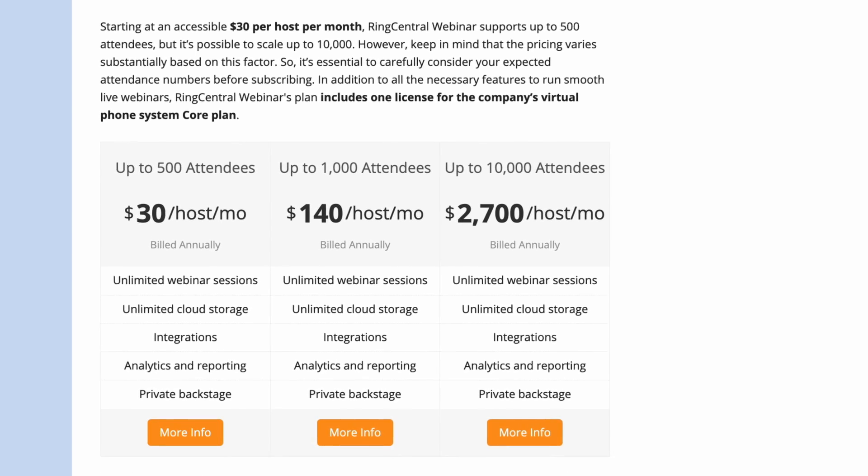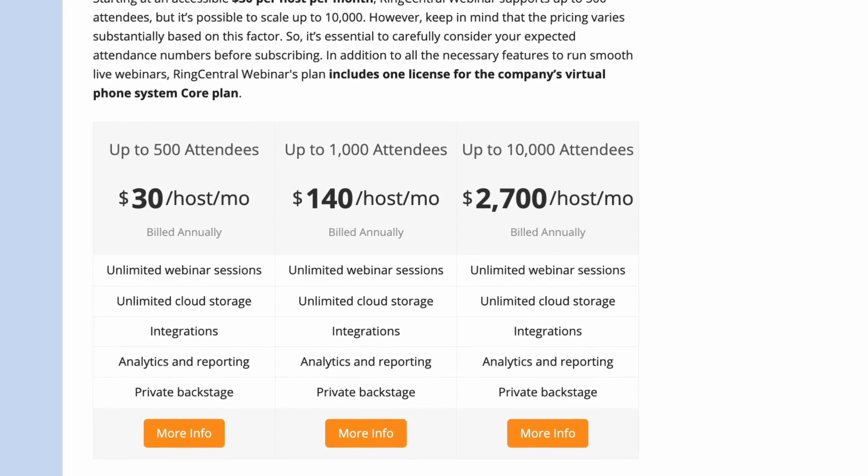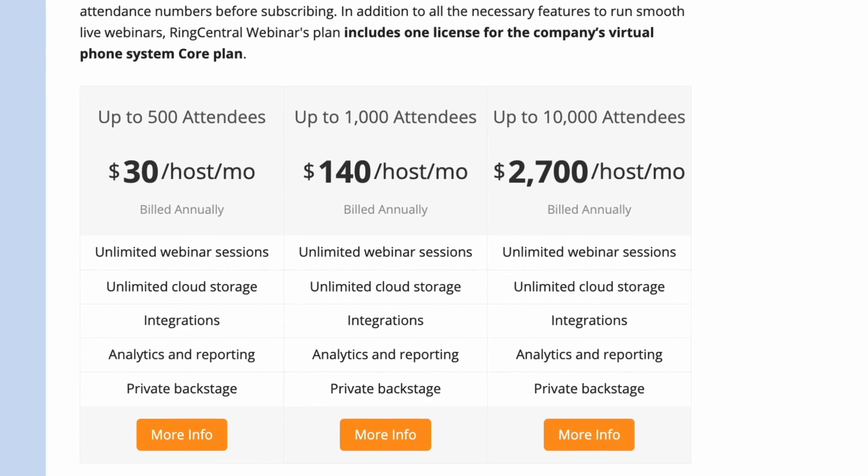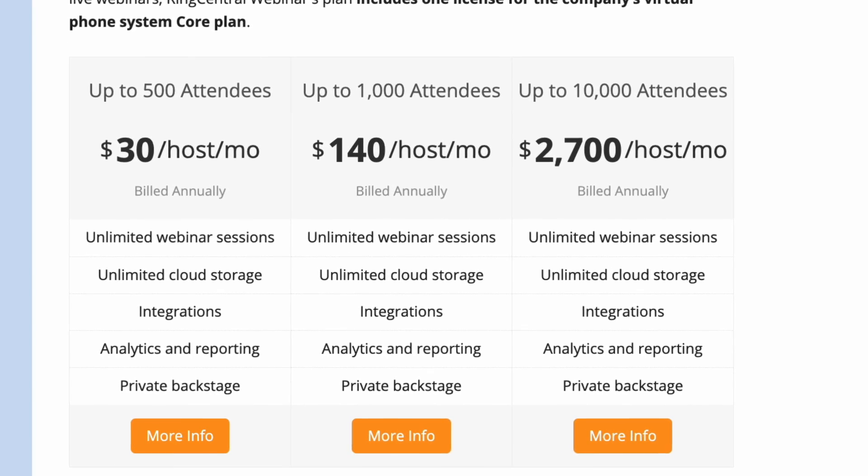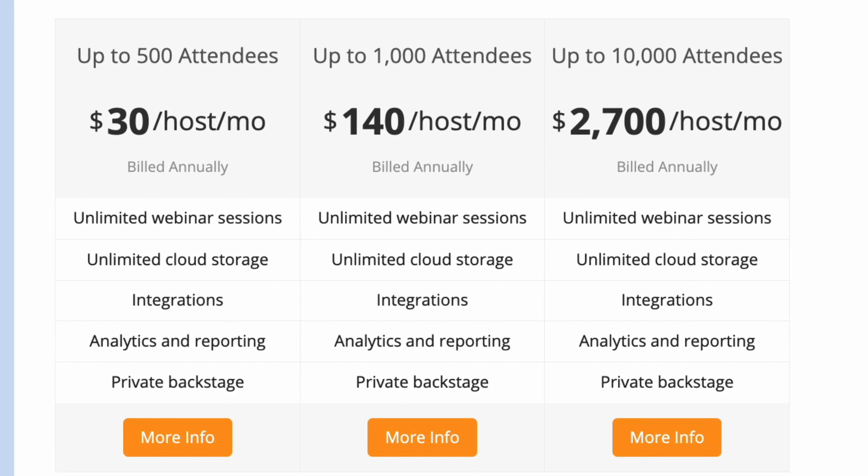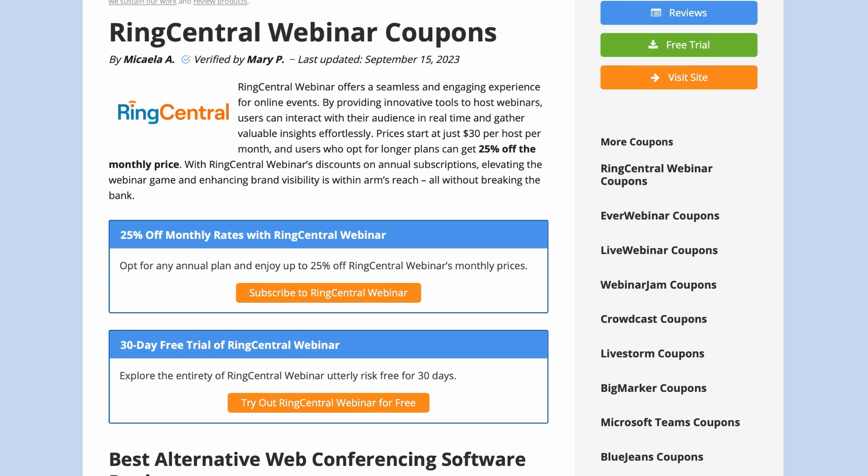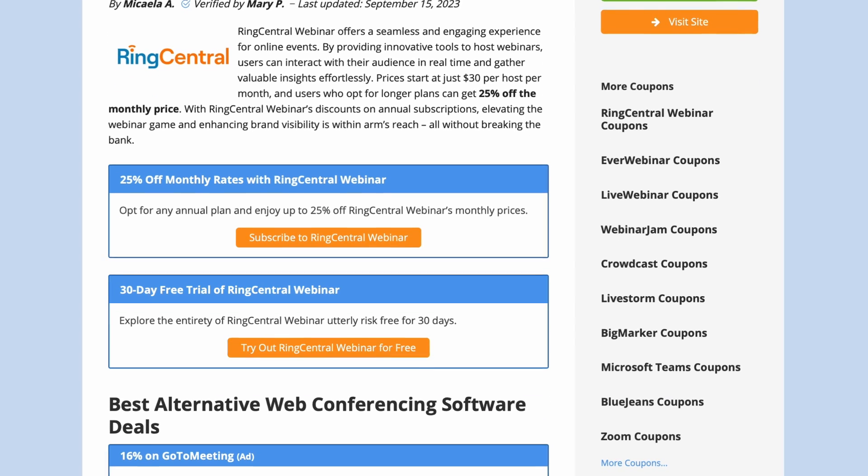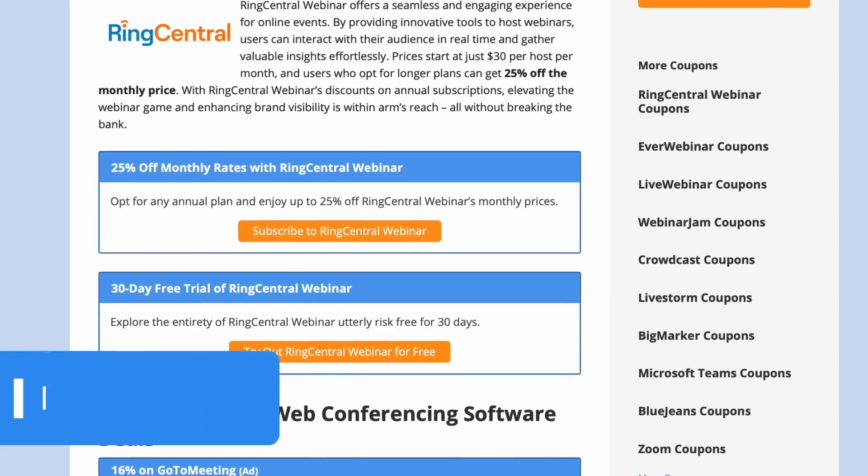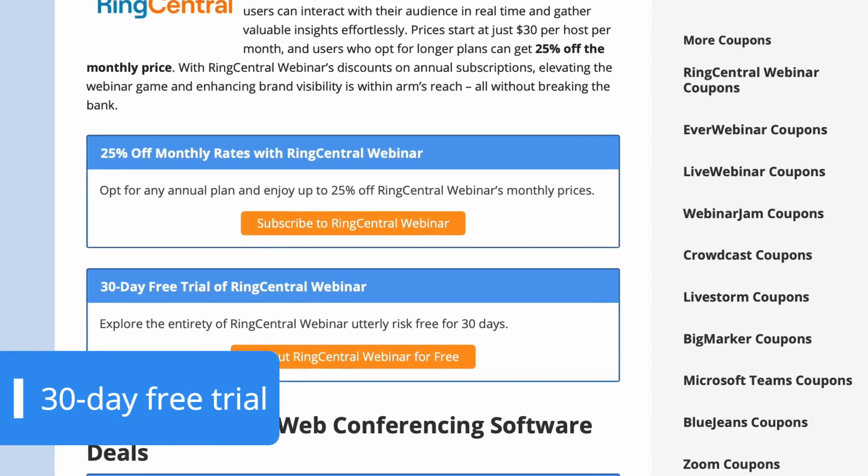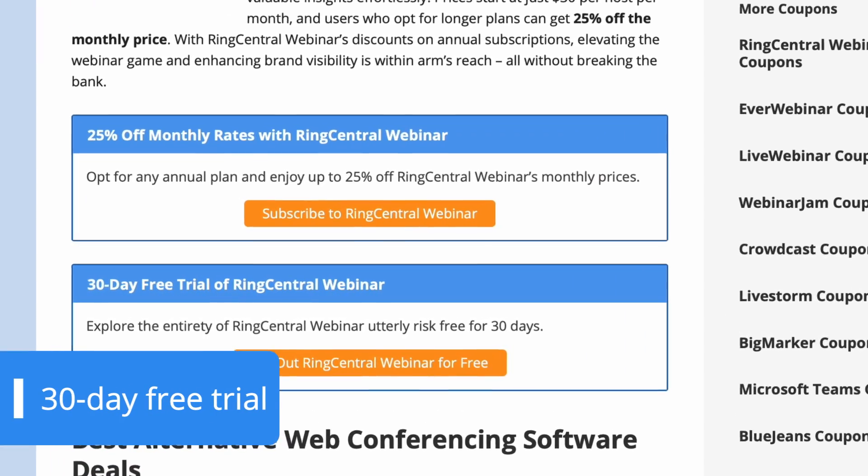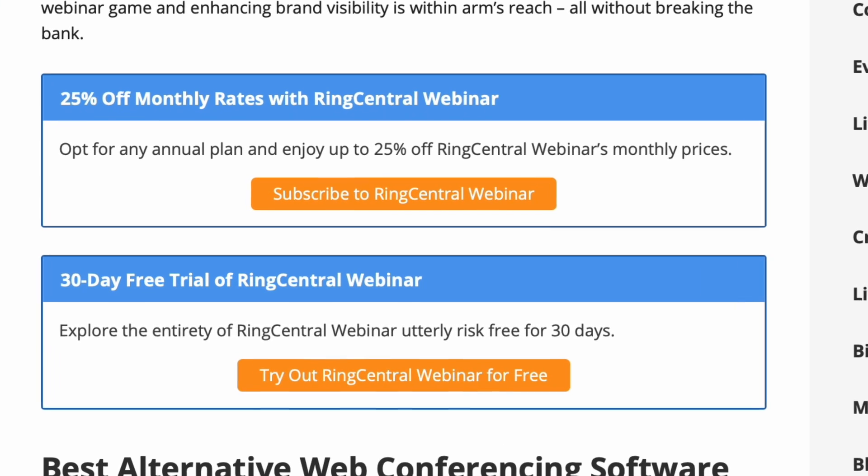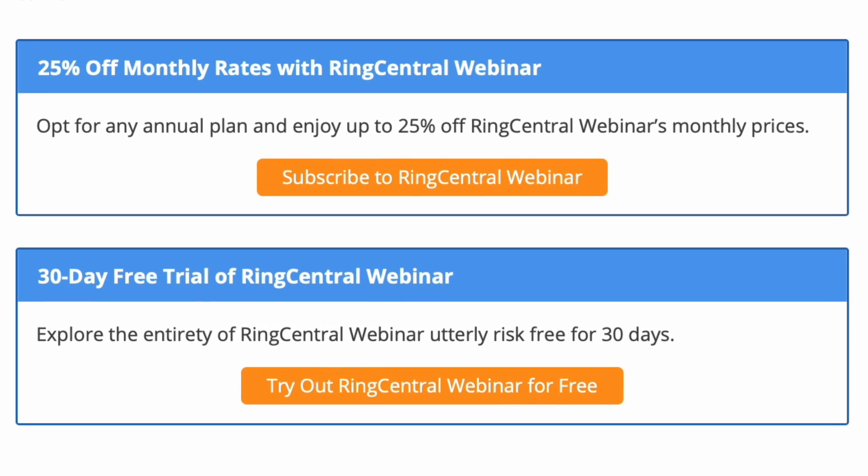However, for those committing to long-term plans, the annual subscription offers substantial savings of up to 25% compared to monthly rates. Finally, those who prefer to take the service for a test drive before subscribing can rest assured, as there is a 30-day free trial. This trial period lets users thoroughly explore the platform and check if it fits their specific requirements.